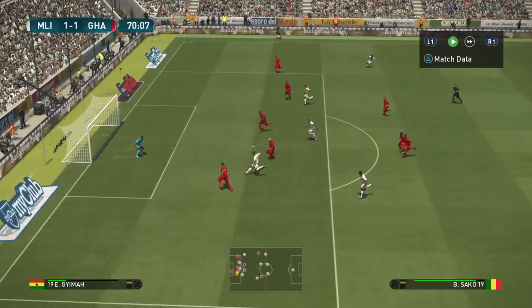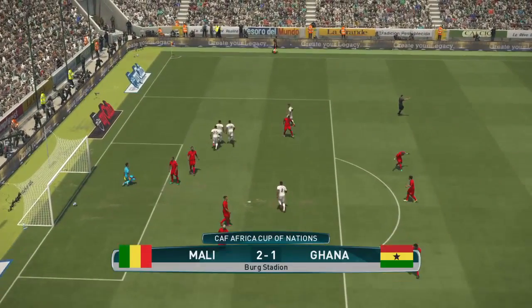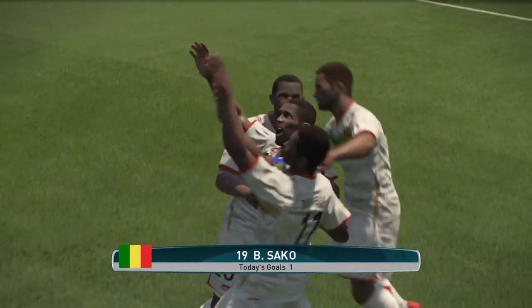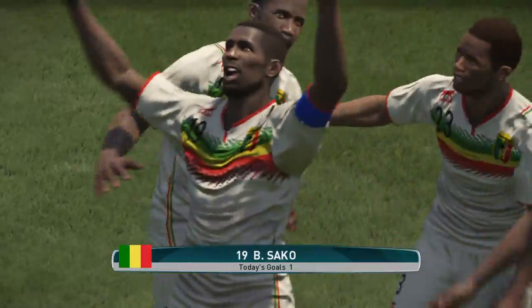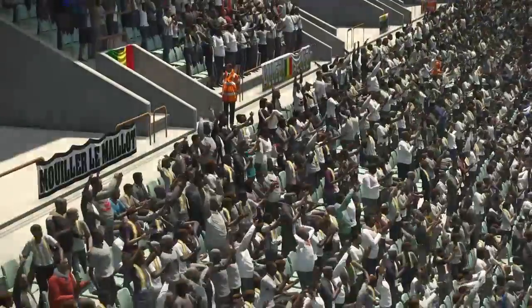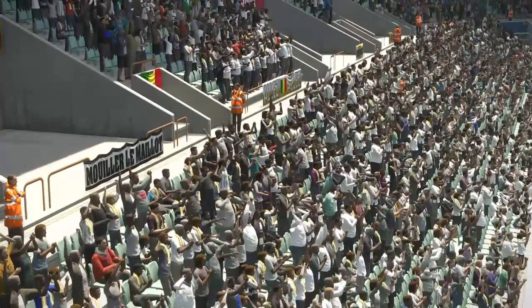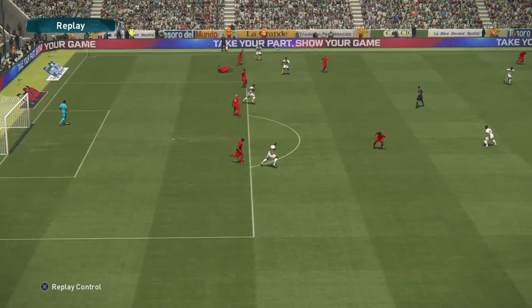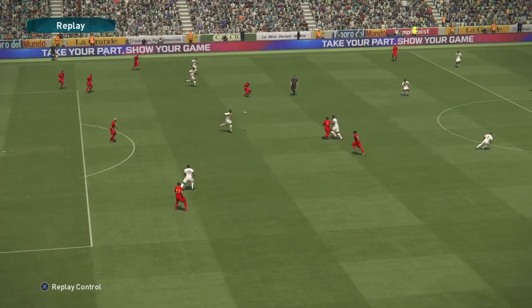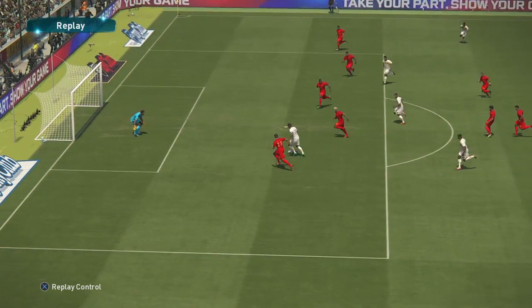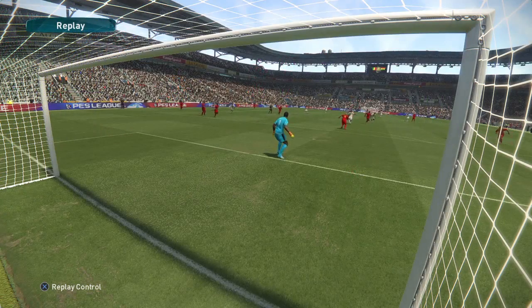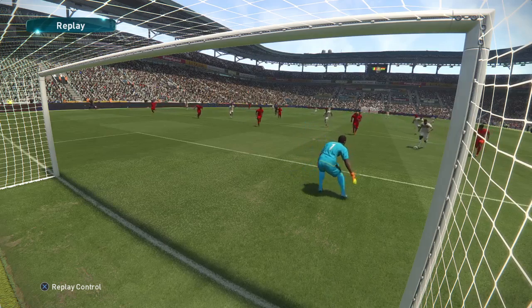Sako shoots — it is a GOAL! Two-one here to Mali! The goal from substitute Sako. It was a mistake from the Ghanaian defense — a bad back pass and Sako capitalized, making no mistake and slotting it past the goalkeeper. Mali lead two-one here in Gabon. A quarter-final match and Mali are in control, looking to progress to the semi-finals.